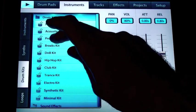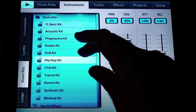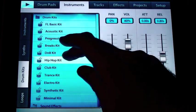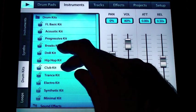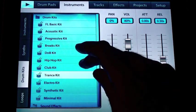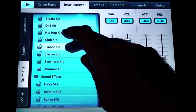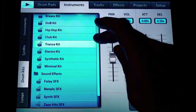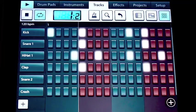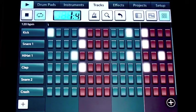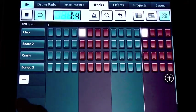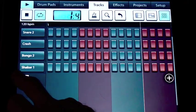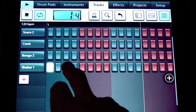I'm going to go into the instruments again. We'll pick a drum kit. I like the sound of that trance kit. If you want some more drums to use, you can use the plus and it will add in some other sounds.